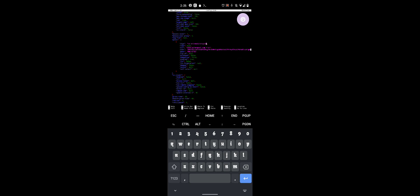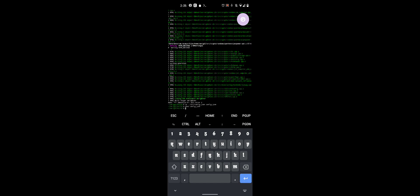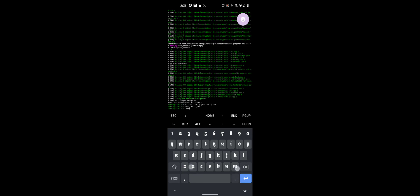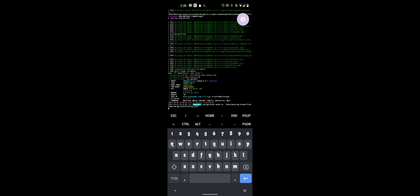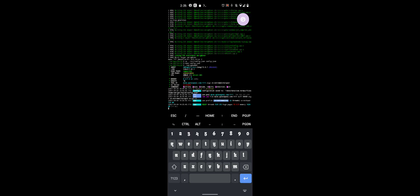To start your miner, type Ctrl, X, Y to save. Hit enter. Now, to start your miner, you would type dot slash, XM RIG, daemon. Now, real quick.